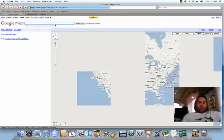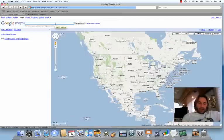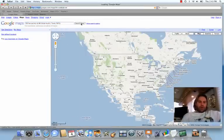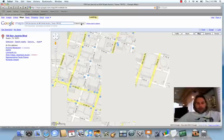Alright, so I've just copied an address for a hotel in Austin, Texas. So I'm going to paste it right in the search box there and click Search Maps and it's going to pull up Austin, Texas for me.